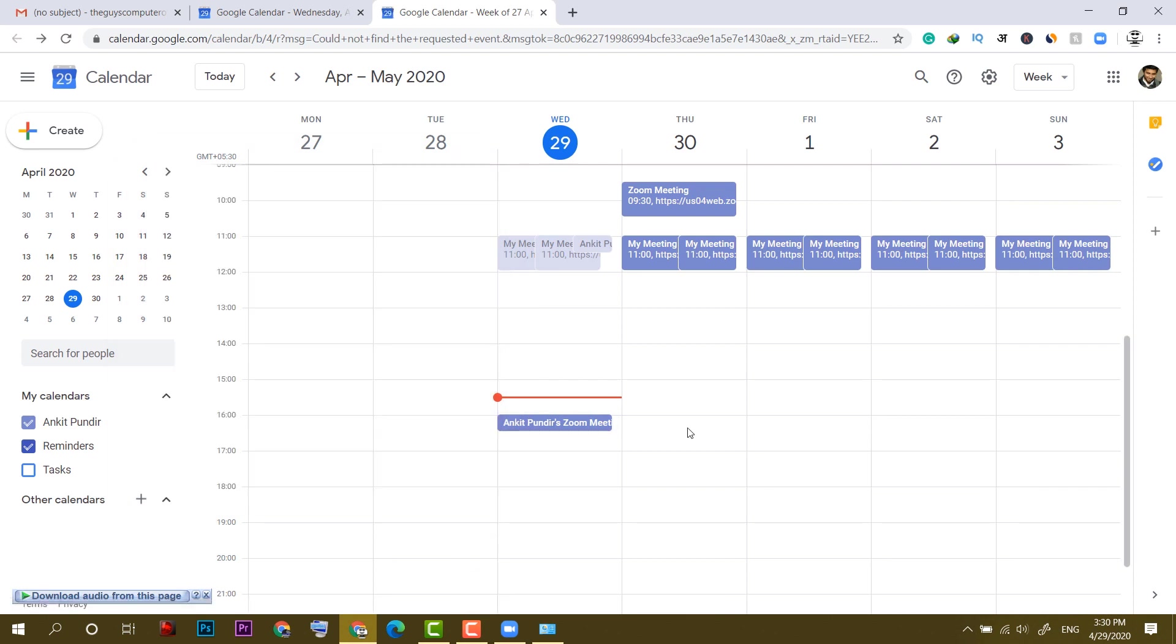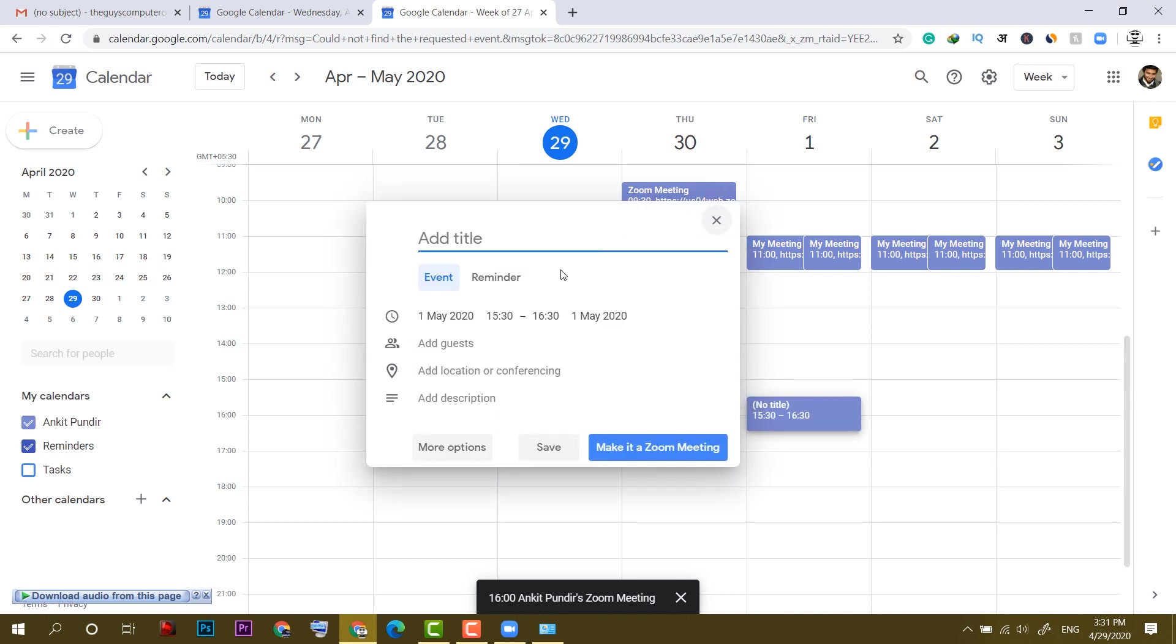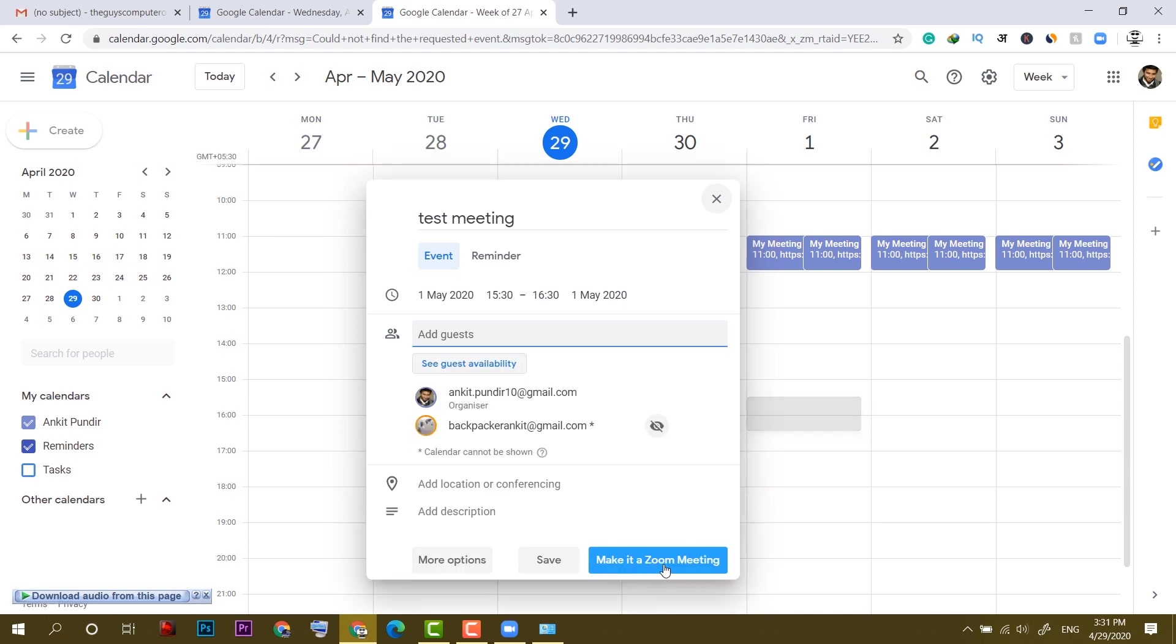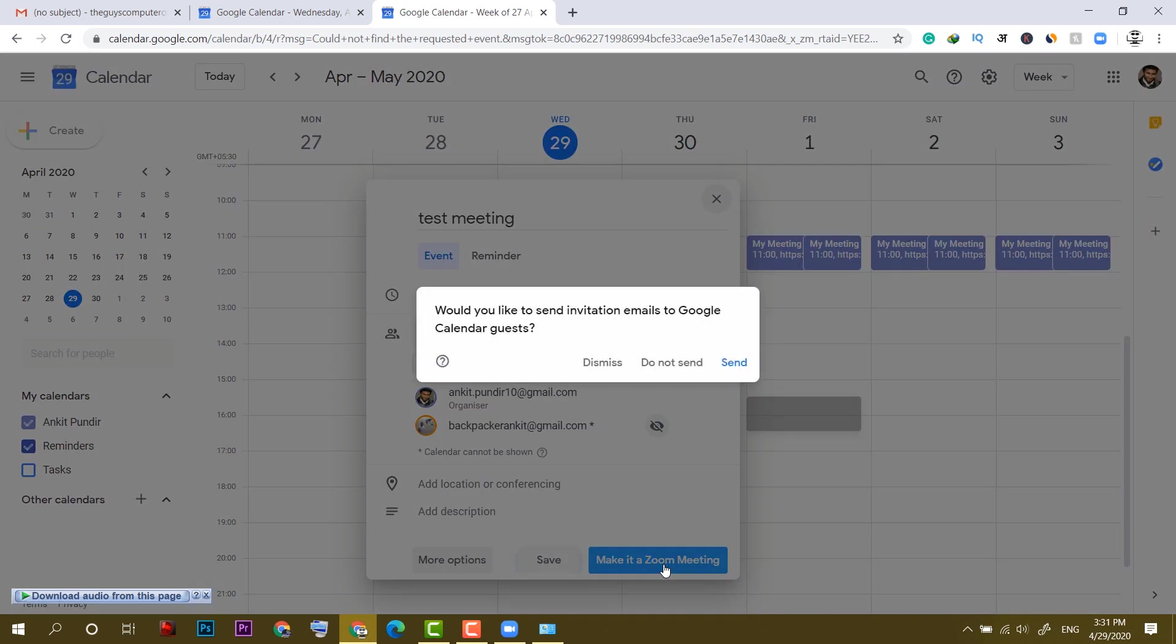As you can see, this is the Zoom meeting. If you want to directly schedule a meeting from Google Calendar, you can simply select a date, put the title, and click on date and time. Click on make it a Zoom meeting, and you can invite guests as well. It will ask you to send invitation email.